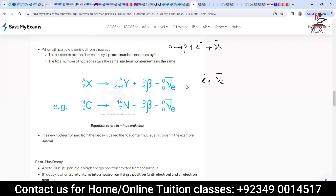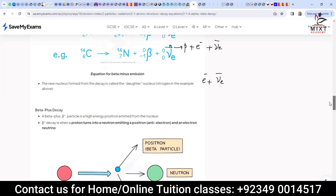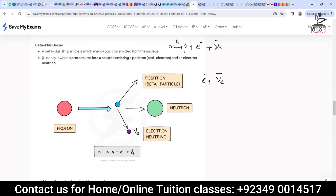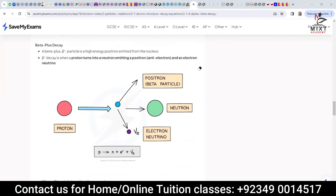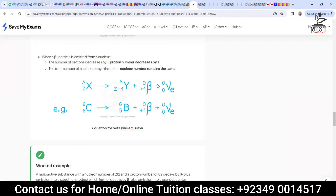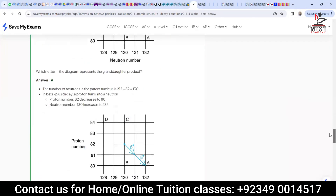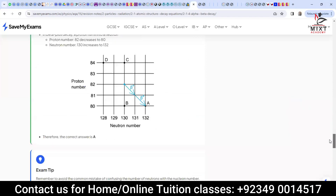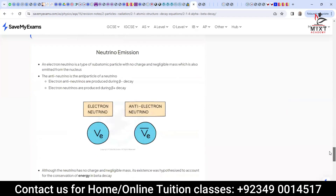Let's write beta-plus: proton converts into neutron, and along with the neutron you get one positron plus one electron neutrino. So one neutron, one positron, and one electron neutrino are the products. Write that down along with the diagram as well.